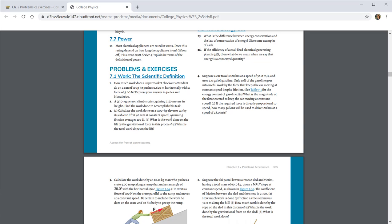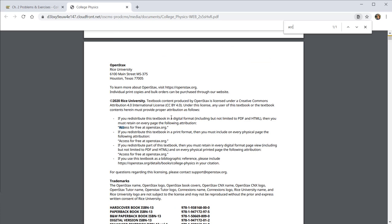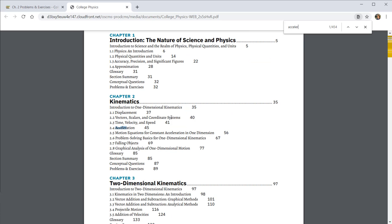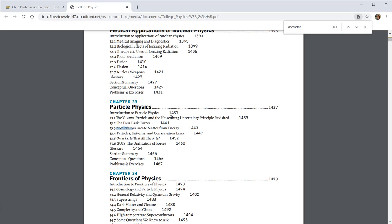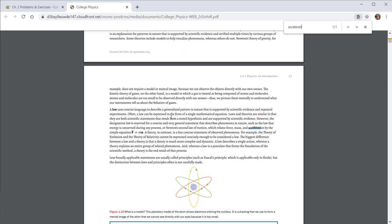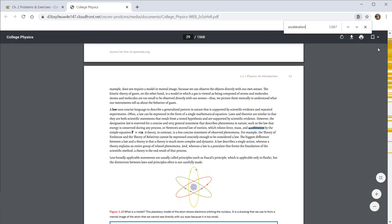The last thing that I'll note is because this textbook is machine readable, you can do Control-F and find anything it is that you need to find in the textbook and it will highlight for you all of the different places where that term is used.